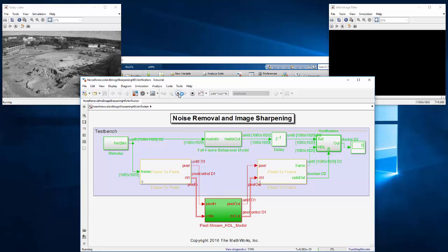For simulating data-intensive designs with HDL Verifier's FPGA-in-the-loop, a PCI Express connection is now available.